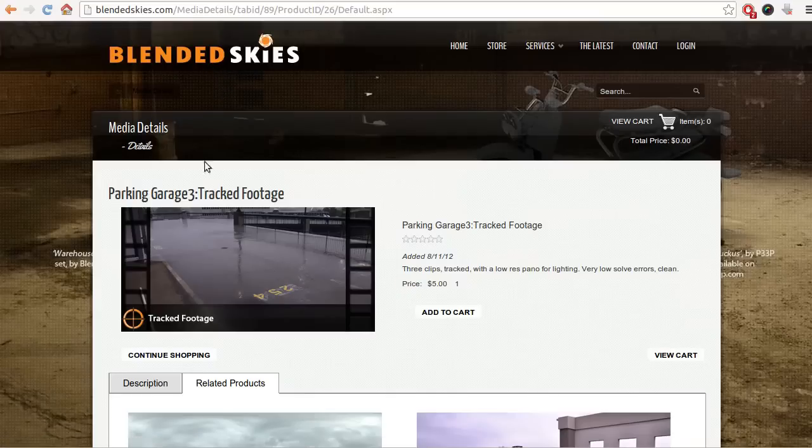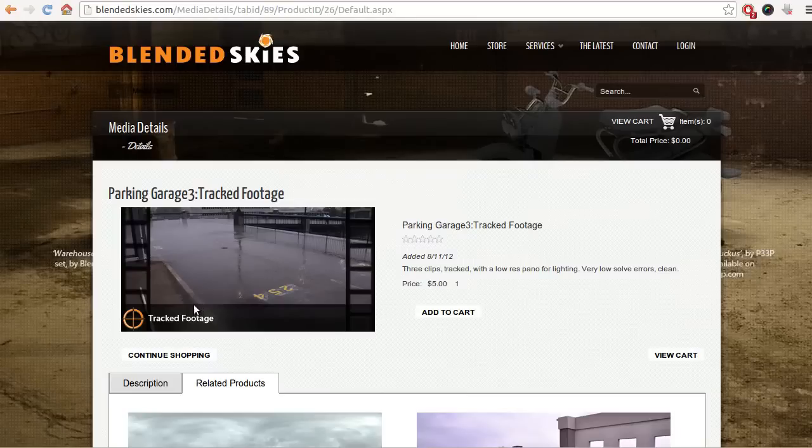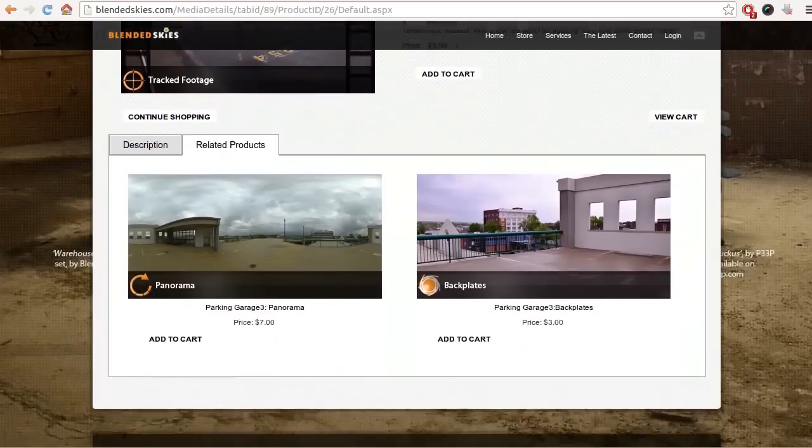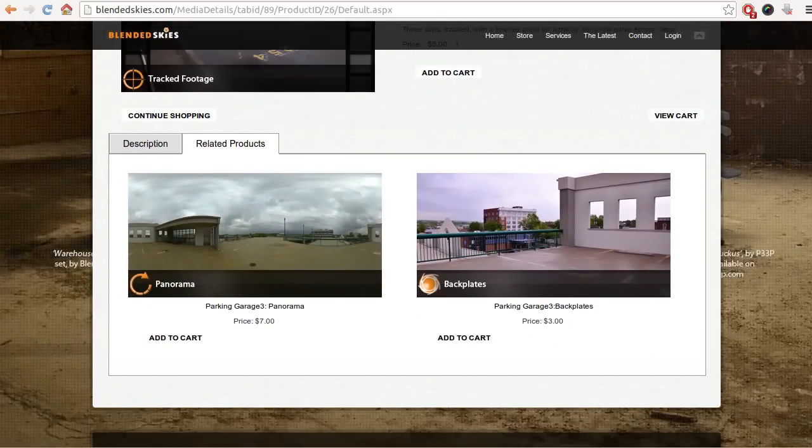And BlendedSkies sells pre-tracked footage which is tracked in Blender. So when you buy footage you get the footage itself and a blend file where the shot is tracked. So this is very useful to save time and to just test stuff.